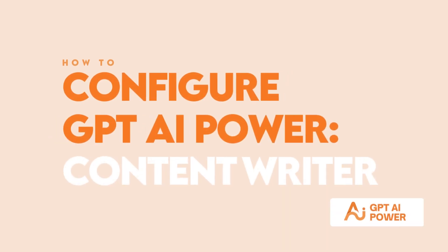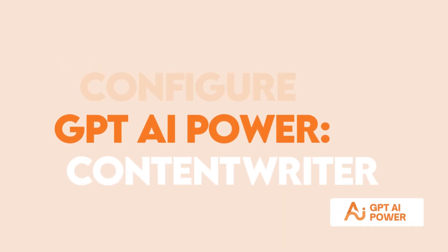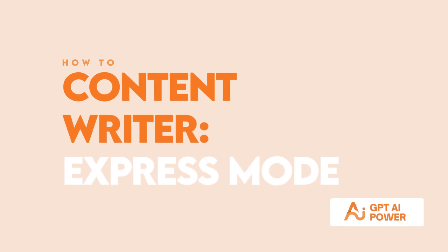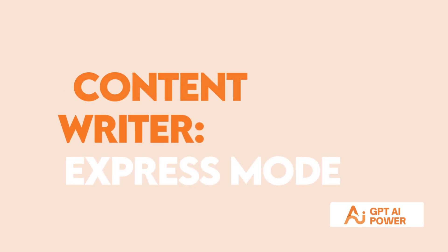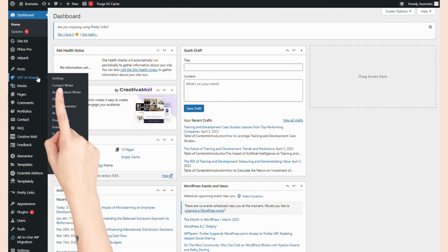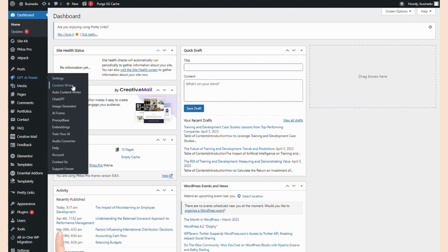GPT AI Power's Content Writer is super easy to use. First, I'm going to show you how to use the Express Mode feature. This is the easiest method and it's really to the point. Starting on your WordPress dashboard, navigate to GPT AI Power's Content Writer tab.